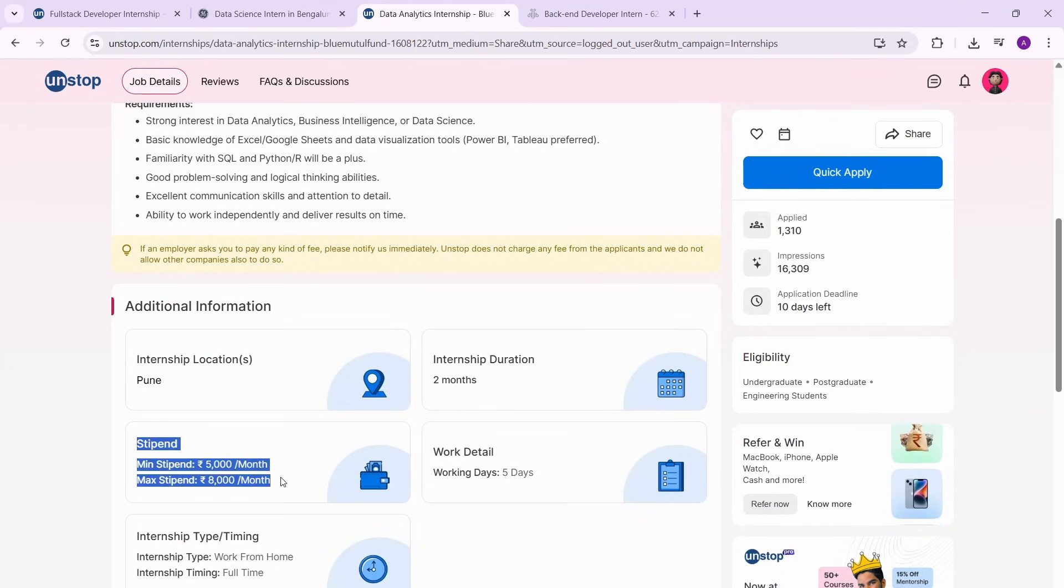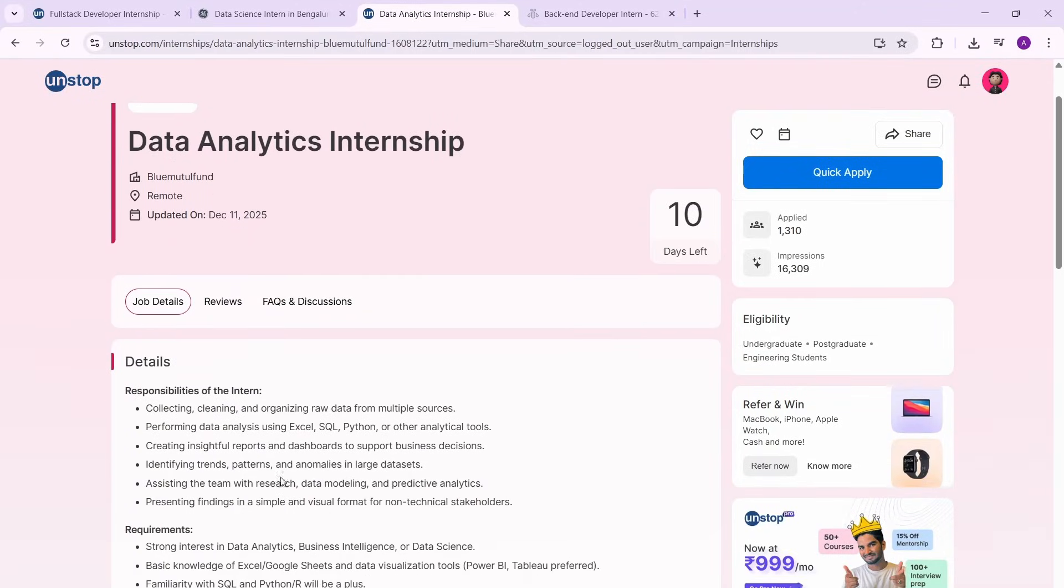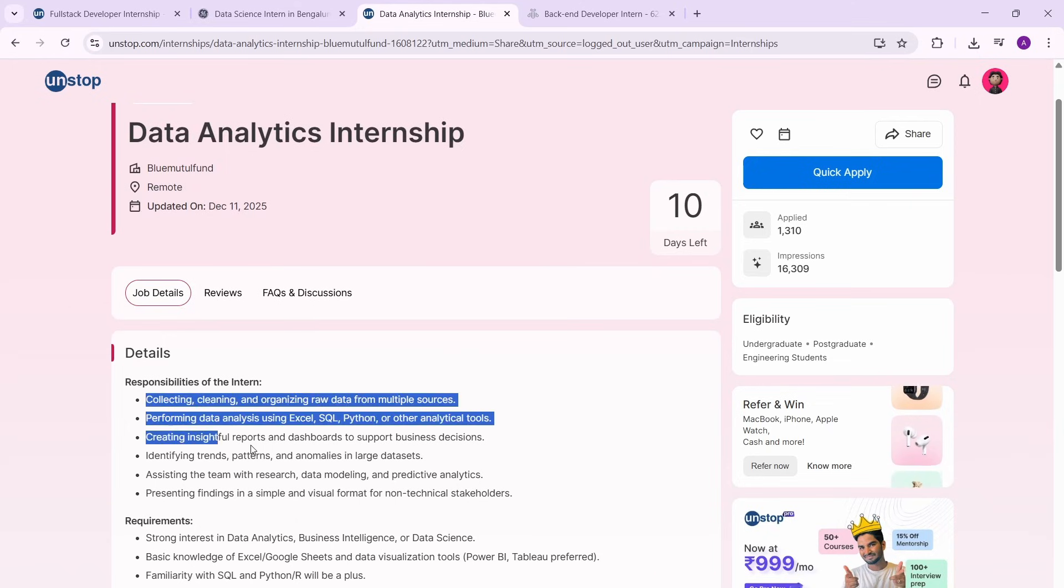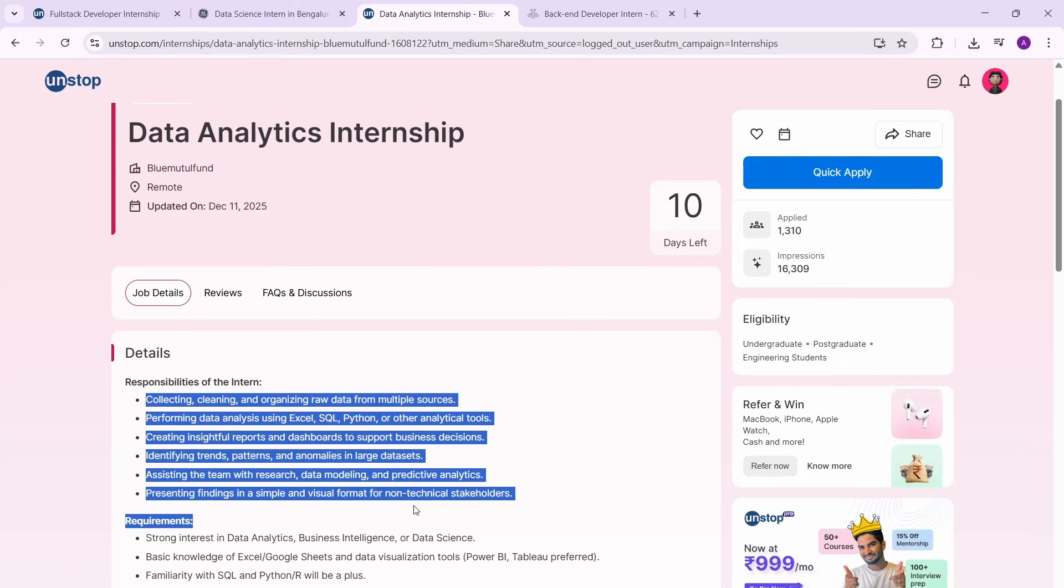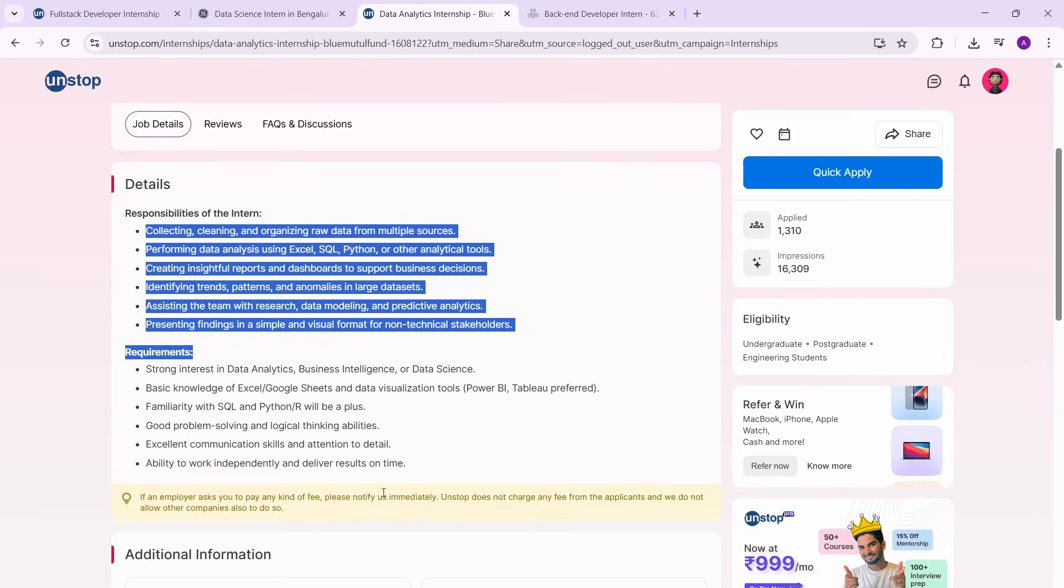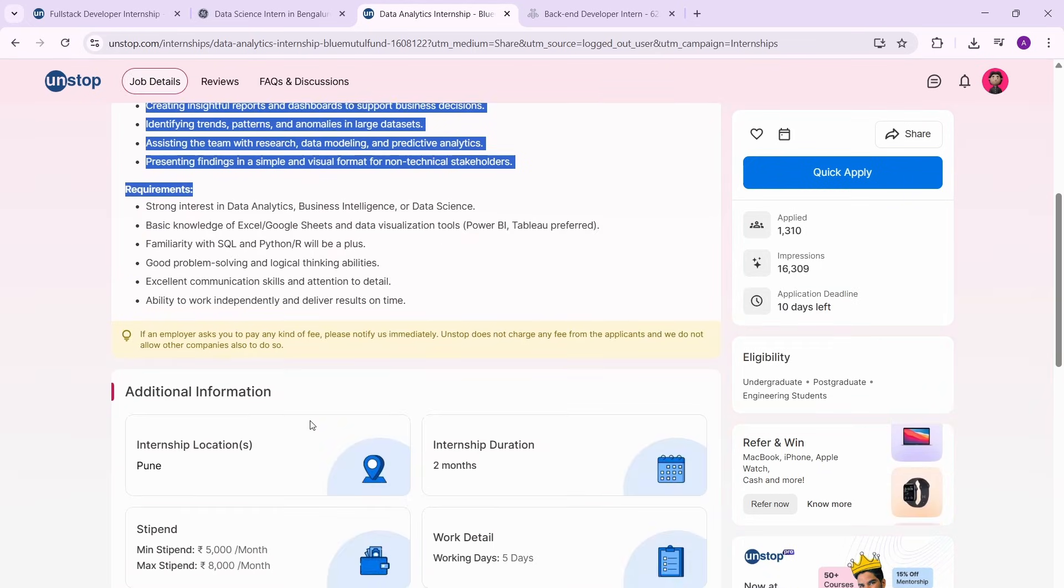The stipend is not that great comparatively, but again it's pretty decent, and of course the work is going to be good. So you can definitely apply for it. These are the details that you need to have - the basic core data analytics skills. If you have these, you can definitely apply.